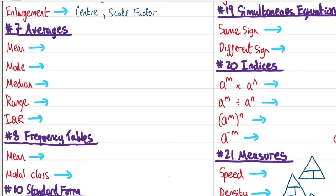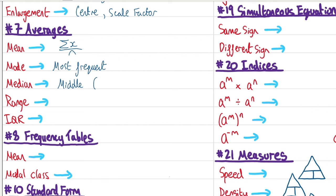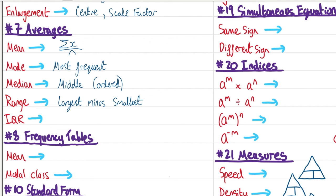Moving on to averages. The mean is the sum of all data points divided by the number of data points. The mode is the most frequent. The median is the middle value when ordered. The range is the largest minus the smallest. The interquartile range is the upper quartile (three-quarter position) minus the lower quartile (quarter position).